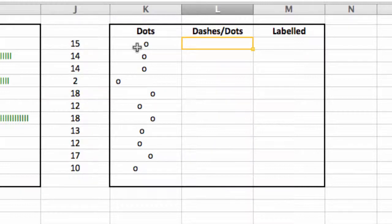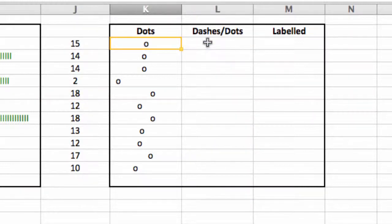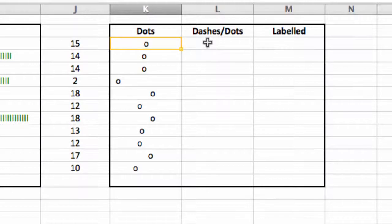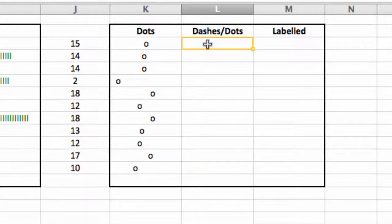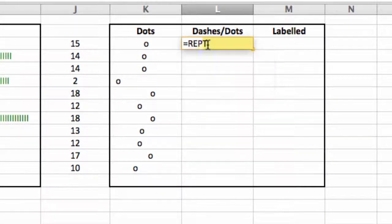Okay, dashes and dots. So what I want to do is create this, but I want to put a dash to the left of the dot, so it's kind of like a, it's still a bit of a chart without the gap there. And in order to do that, I simply type in the repeat function, REPT.